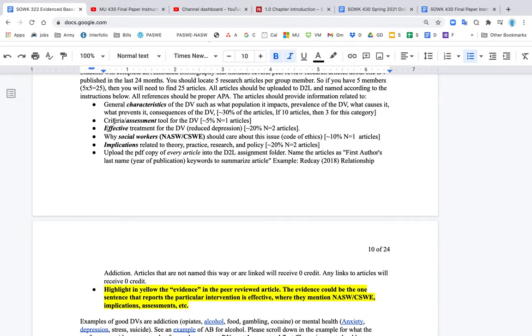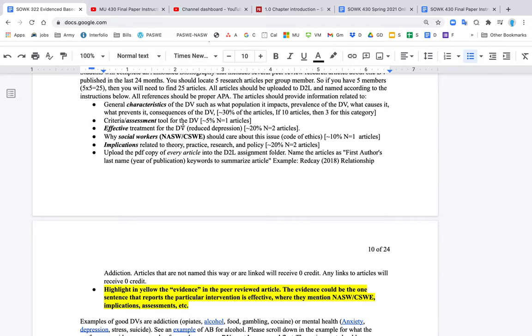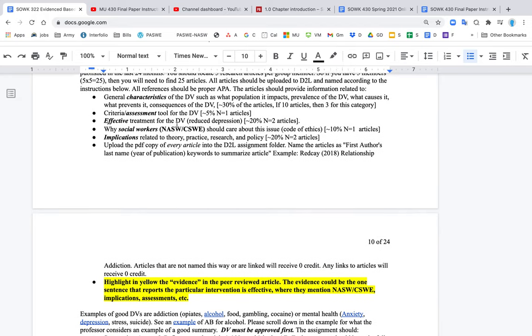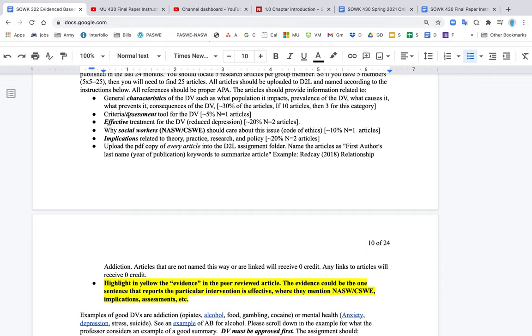The other thing, too, is you might have criteria for the DV, right? A definition for the DV. So this might be an assessment tool. You might find one article for that. So for example, if your DV is depression, you might find the Beck's Depression Inventory or the PHQ-9 that might talk about it. But you also want to define the DV. So if you're defining the DV and it's depression, say, you probably want to use the DSM-5 to define it.